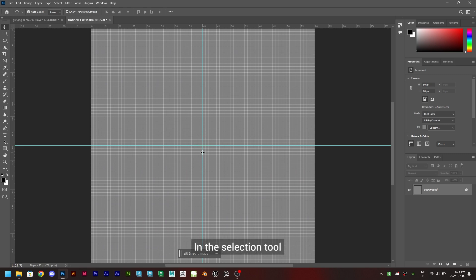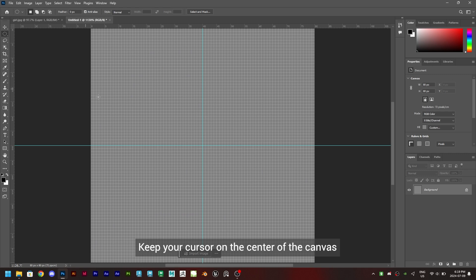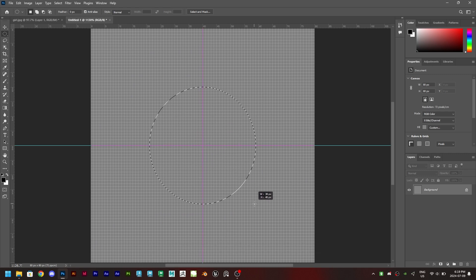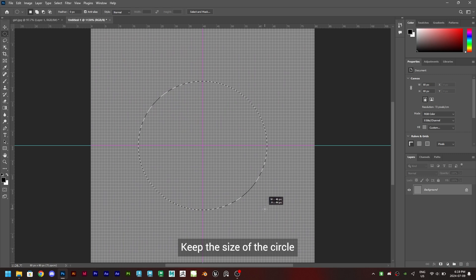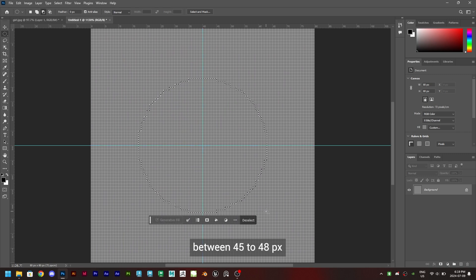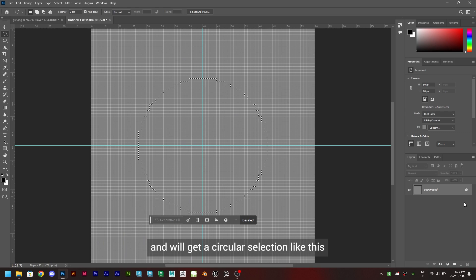In the selection tool, select the elliptical marquee tool. Keep your cursor on the center of the canvas and hold Alt and drag to create a circle. Keep the size of the circle between 45 to 48 pixels and we'll get a circular selection like this.